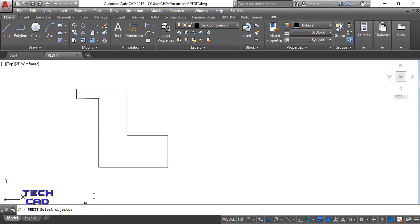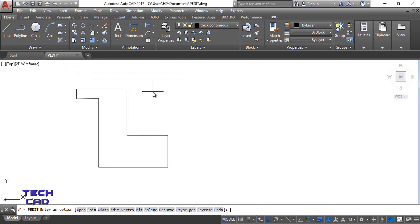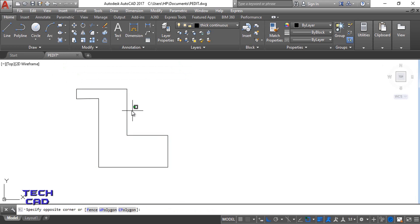I'll select with the help of mouse join. So select objects which you want to join. I want to select the complete object. Now after selecting this object, just enter and again one more enter.